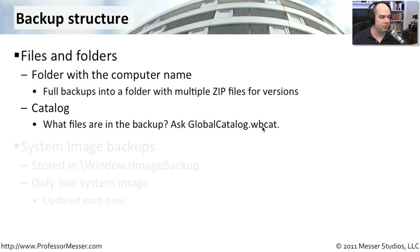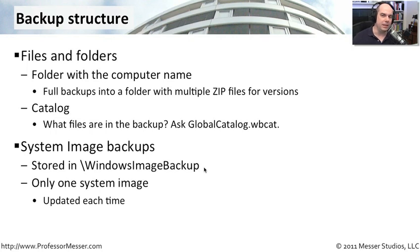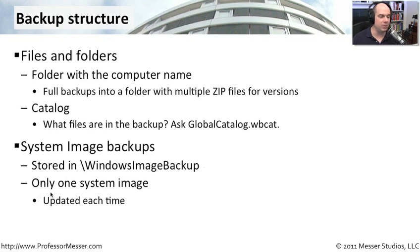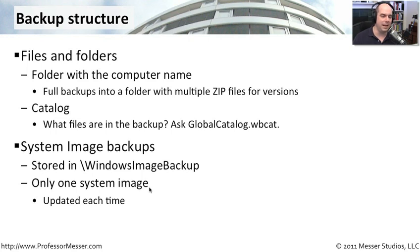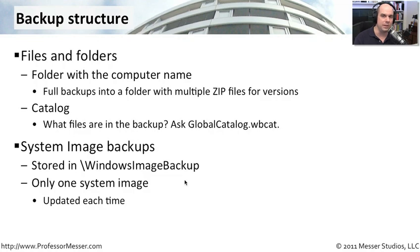System images are stored in a similar area. They're in a directory called Windows Image Backup. And it's important to note that whenever you do a system image, it's going to overwrite the information in the previous one. There's only going to be one system image and it is simply updated every time you store that image information out there in that image directory. The back up is going to handle all of that for you, but you can't go back to a previous system image from a number of weeks ago or a number of months ago if an image has been done since then. There's only one image and that's the only one that you can restore from.